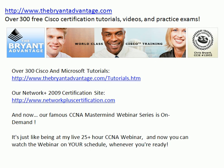I invite you to come out to the website, the main website right now for Cisco and Microsoft tutorials, thebryantadvantage.com/tutorials.htm. We've got a certification site dedicated to Network Plus 2009 now as well, and the CCNA Mastermind webinar series is going on demand. You definitely want to come out to the website and check that out. It is just like being in my live 25-plus-hour CCNA online webinar, but you no longer have to worry about time zones because you can watch the webinar on your schedule whenever you're ready. More details about that coming in another video, but again, come on out to the websites. I'm Chris Bryant, CCIE number 12933. Thanks for watching.